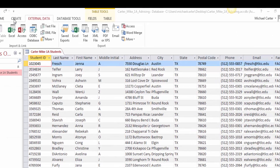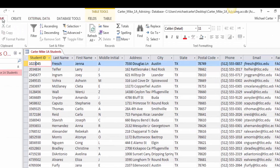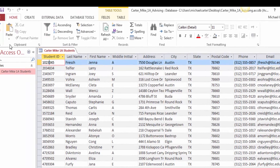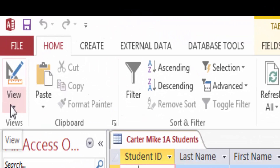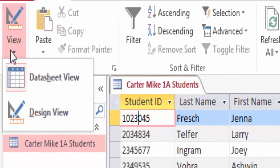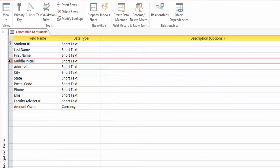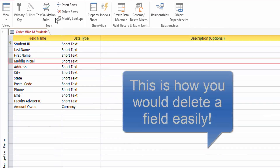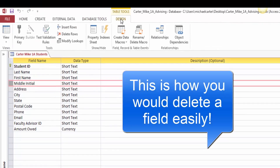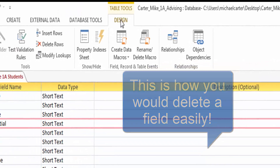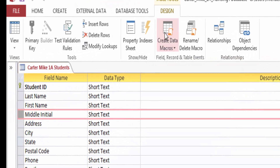Now you will delete the Middle Initial field from the table. On the Ribbon, click the Home tab. In the Views group, click the View arrow to display a list of views, then on the list click Design View. In the Field Name column, to the left of Middle Initial, point to the Row Selector box to display the pointer, and then click one time to select the entire row. Under Table Tools, on the Design tab, in the Tools group, click Delete Rows. Read the message in the message box, and then click Yes.